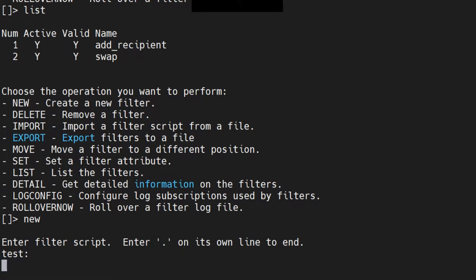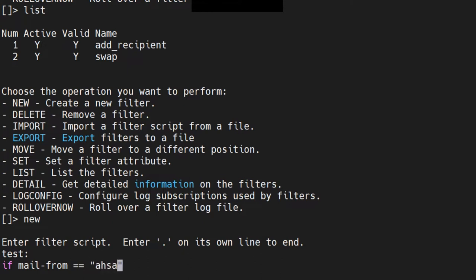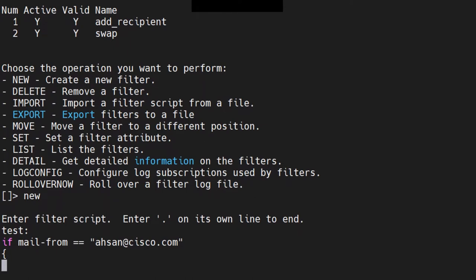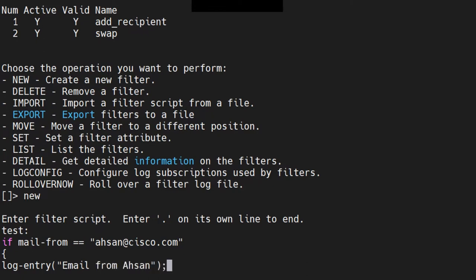I just want to show you the structure — you don't really need to make such a message filter, it doesn't make much sense, but I want to explain how you would make an if/else message filter. Let's say the mail-from condition is going to be 'ason@cisco.com'. I'll start the braces here, and let's say I want to log an entry — the log entry is going to be 'email from ason'. Close it off.